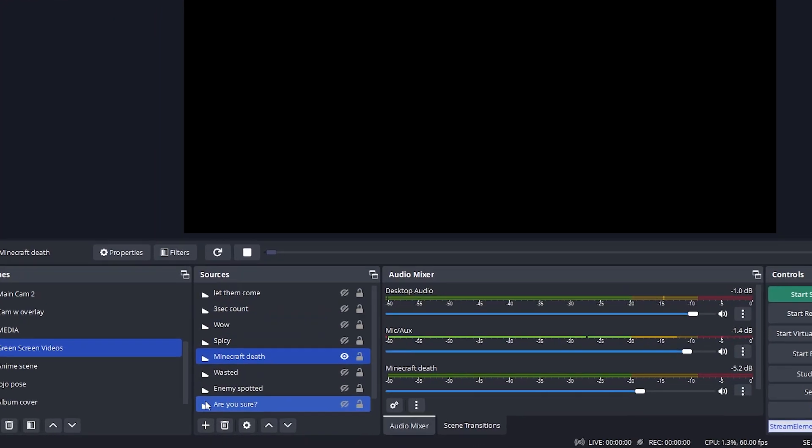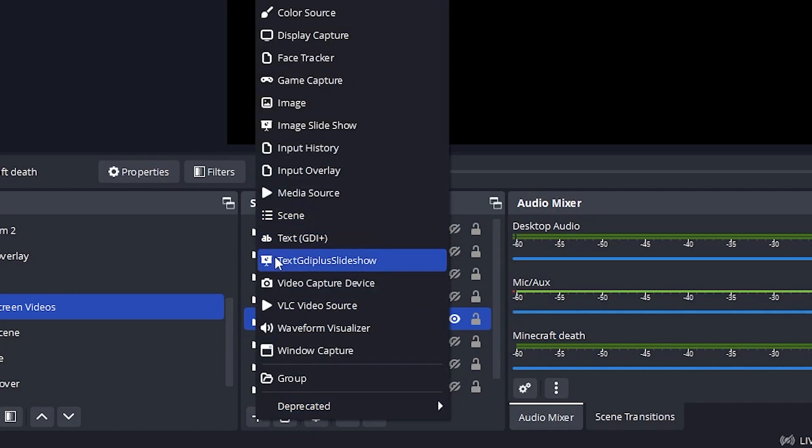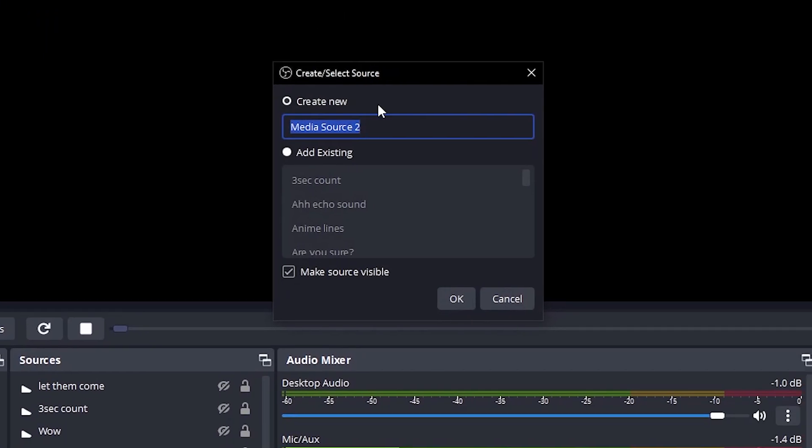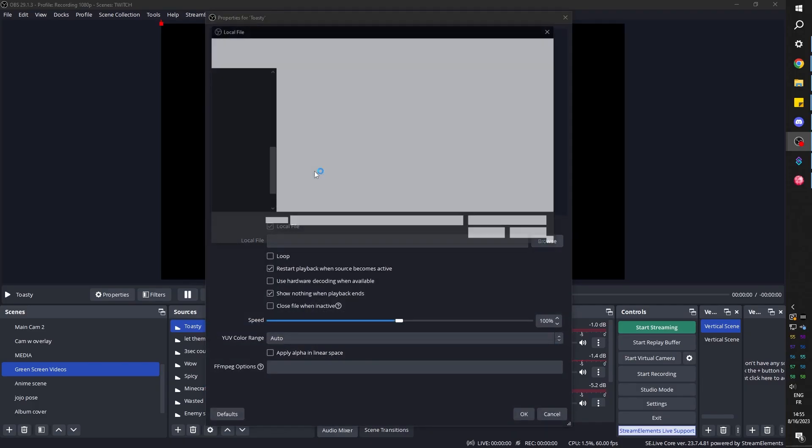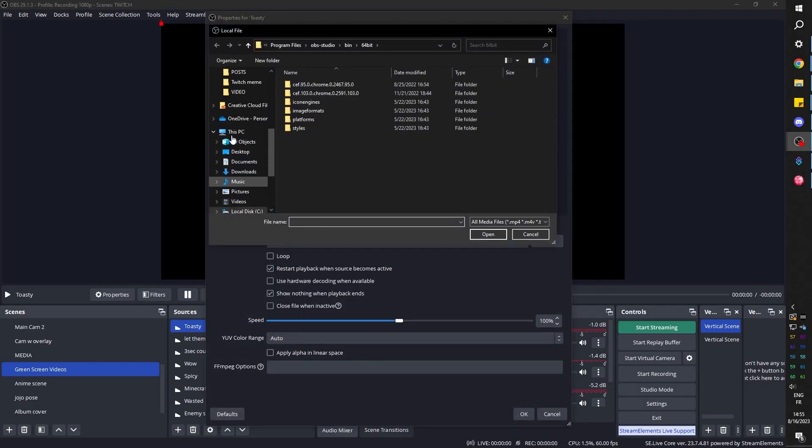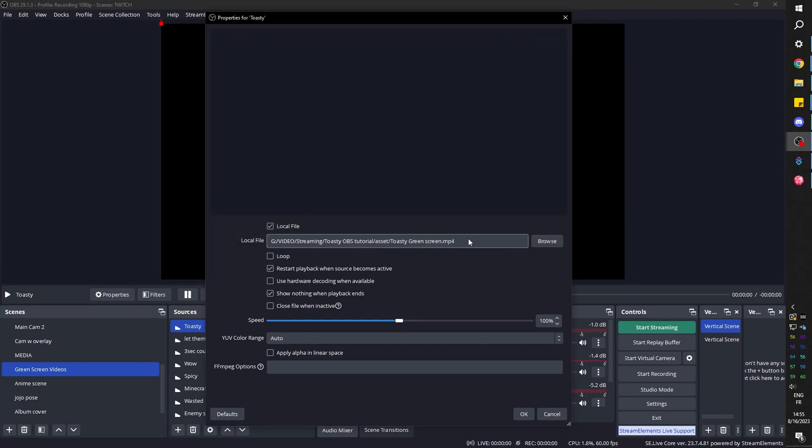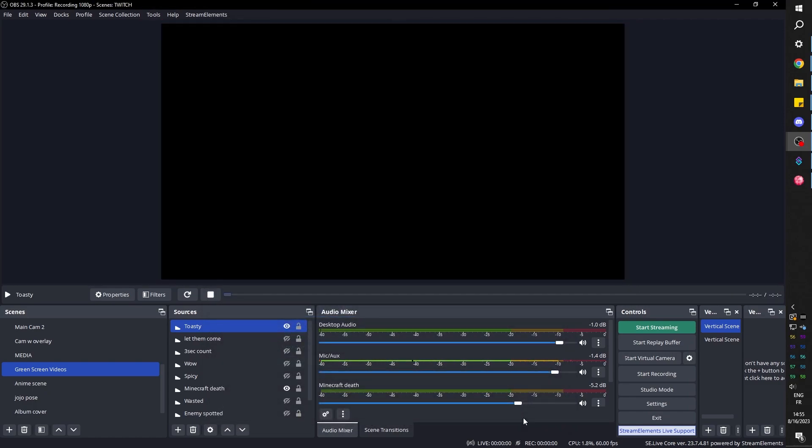So to add what we downloaded, we're going to click on the plus here to add a new source. We're going to go and find media source because it's a video. We're going to call this one toasty. Click ok, click browse, and go find it wherever you downloaded it. I can see it right there. Click ok. There it is.